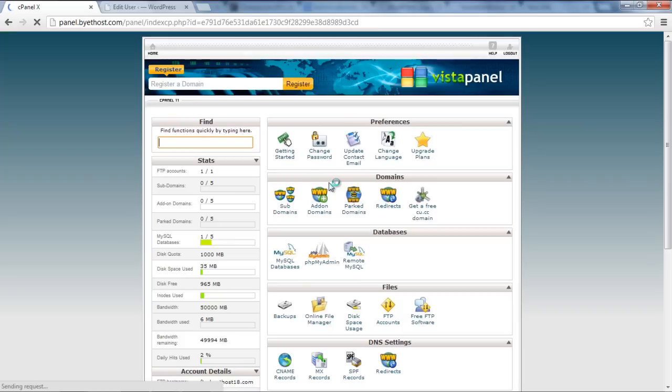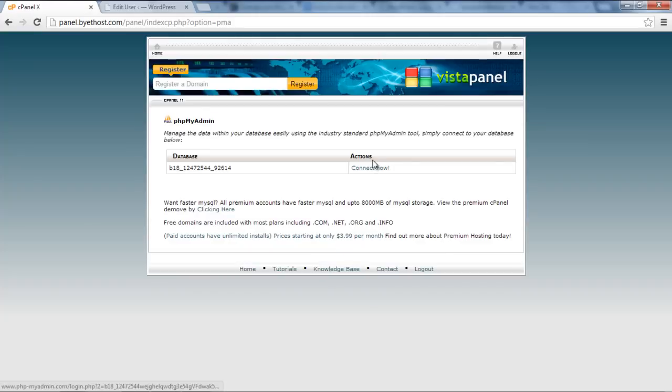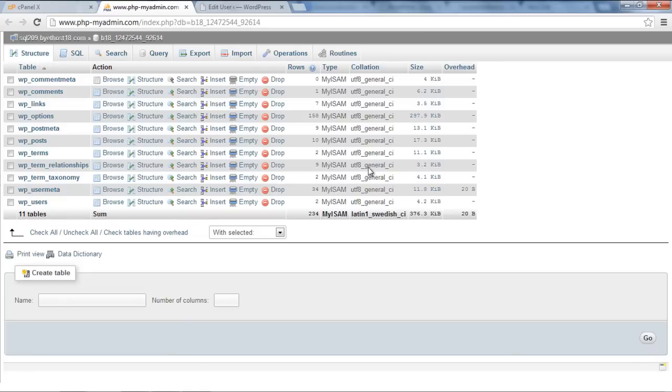After logging in, go to phpMyAdmin, which is located under the Directory section. In that, you will see your database. Click on Connect Now to connect to your database.